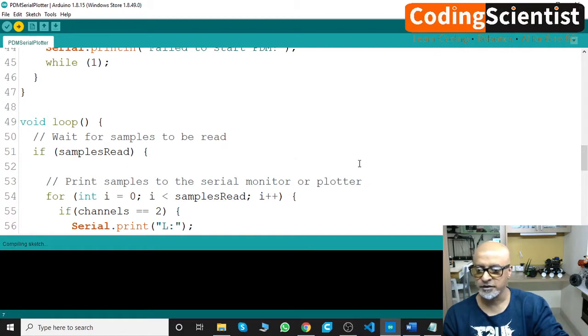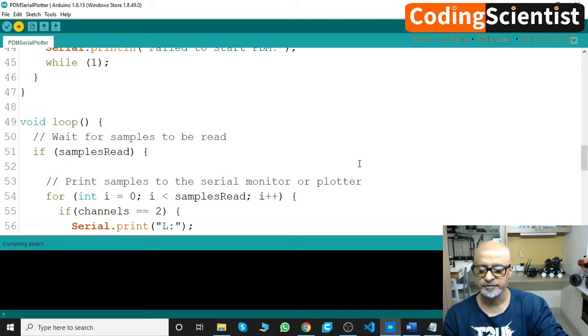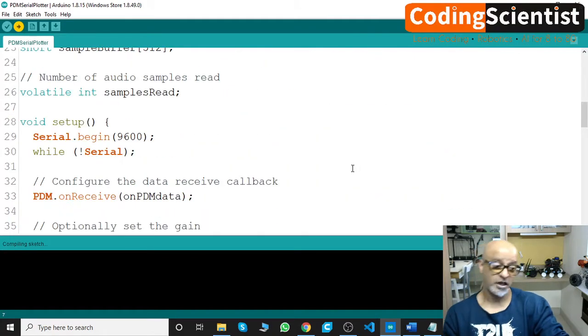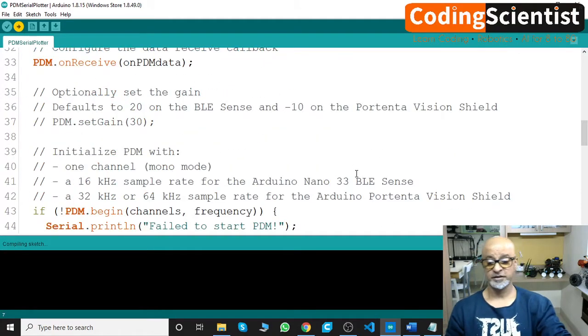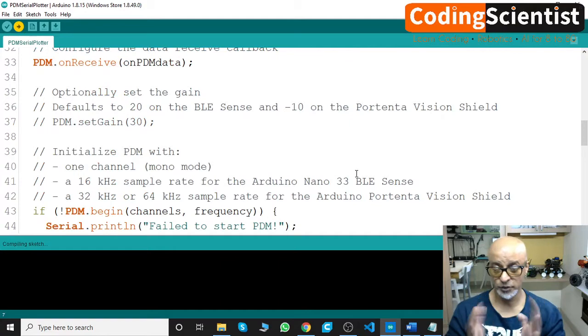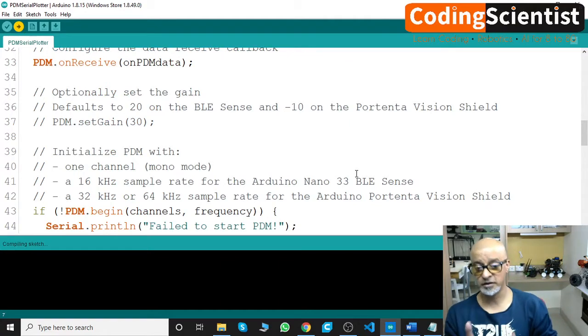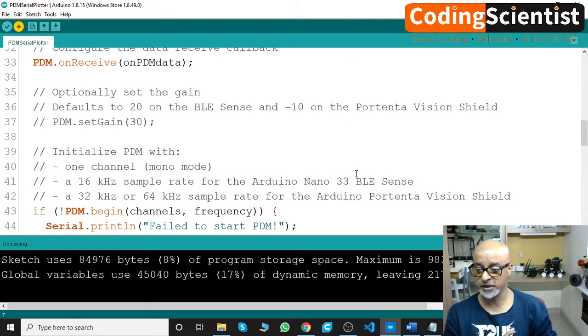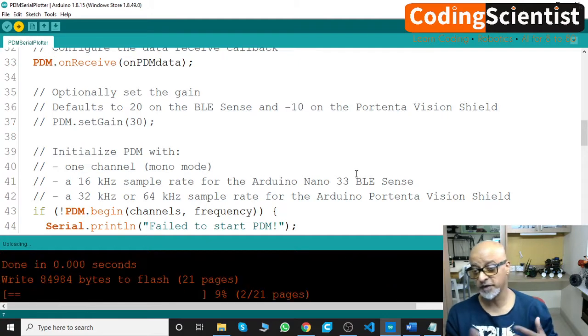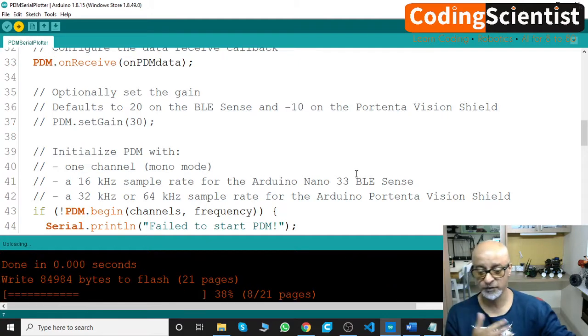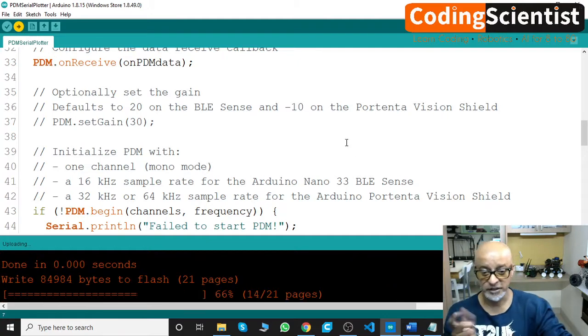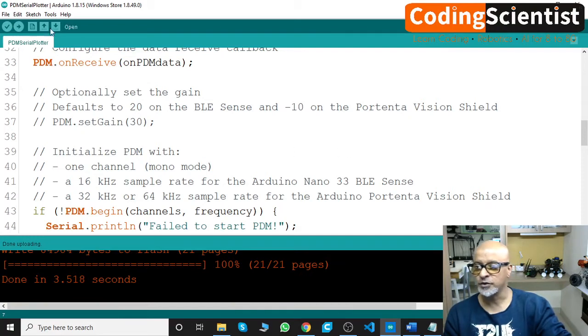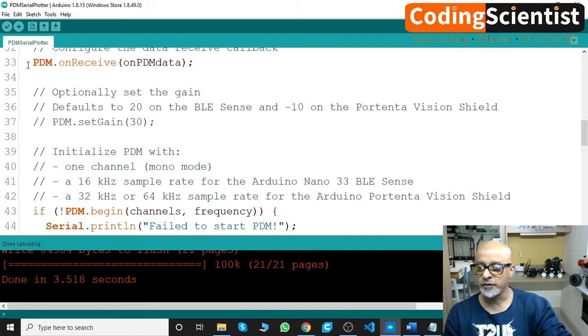Compiling sketch, it's taking time. I am not sure if this is the case with you guys who are following me in this lesson. If you have 33 BLE Sense and it's taking equal amount of time like this for me, just leave a message. Done uploading.